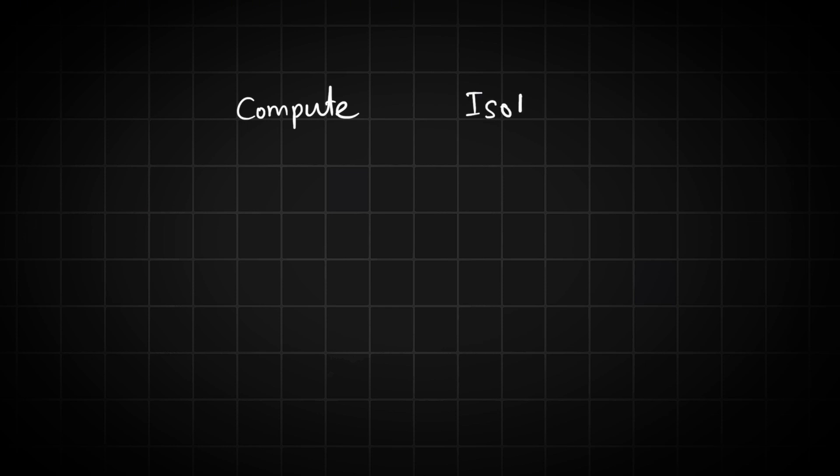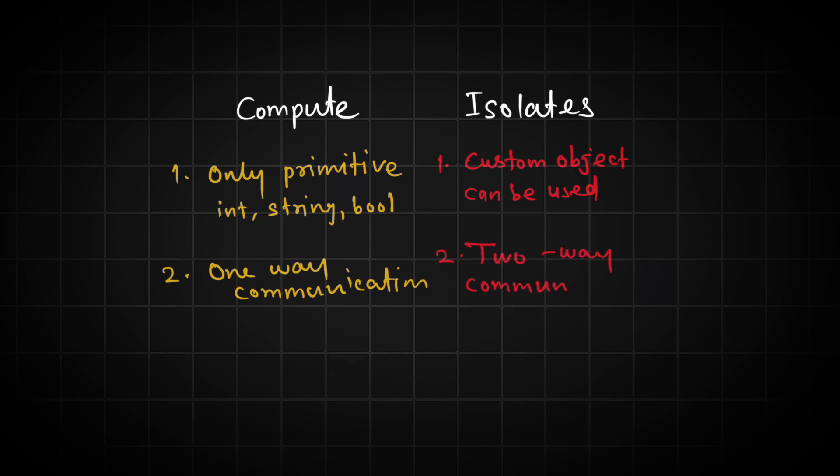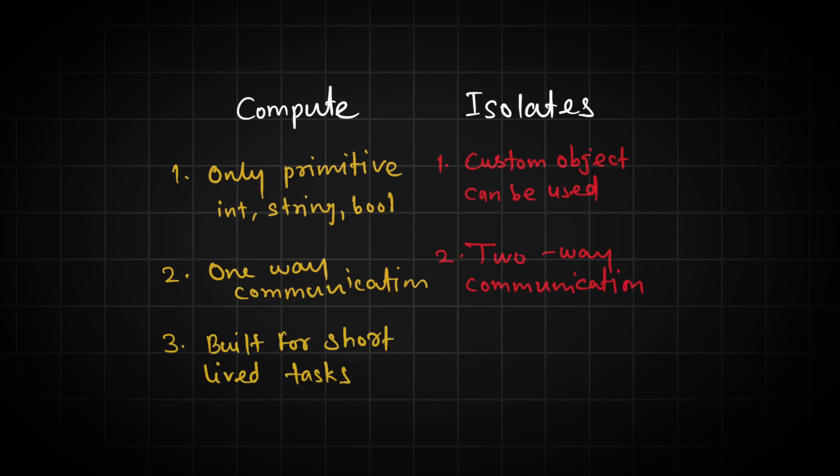In simple words, compute is just a short version of isolate where it only supports primitive data types. So you can only send integer, boolean, and all those primitive data types. Also, it has one-way communication. So you just talk to your thread only once, and it cannot update you in real-time of the progress. Whereas in isolate, you can have two-way communication, and it can keep sending you updates over time. Compute is built for short-lived tasks, whereas isolates can be backgrounded and it's built for long-running tasks.